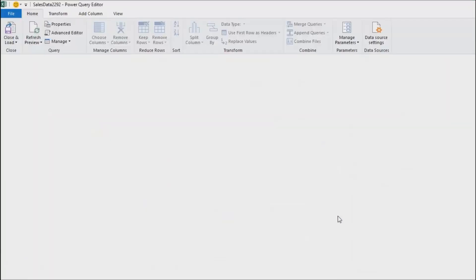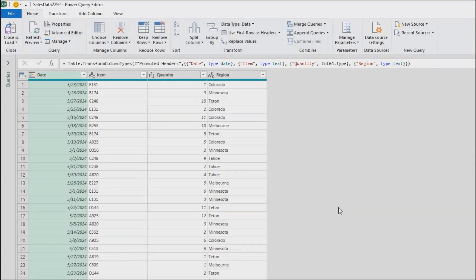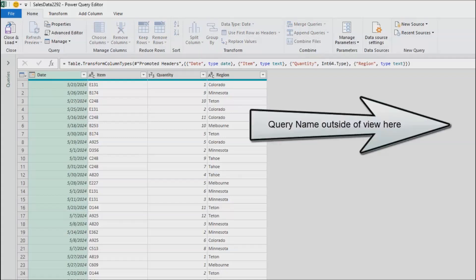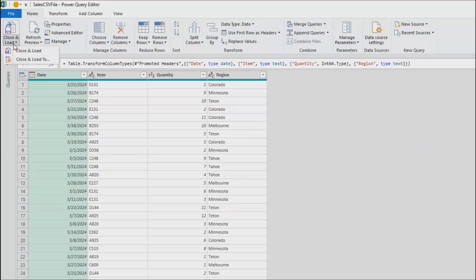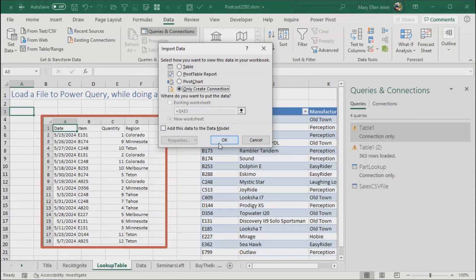They show me a preview of this, and then down here transform data. It looks good, it has date, item, quantity, region. There's nothing I have to do to this, so instead of calling it sales data 2292, I'm just going to call it sales CSV file like that. And then close and load, but again not load to the spreadsheet yet, close and load to, only create a connection.